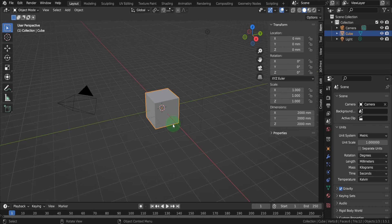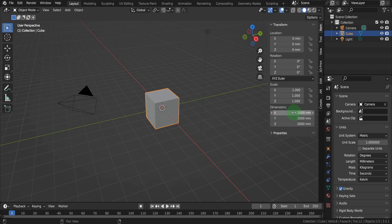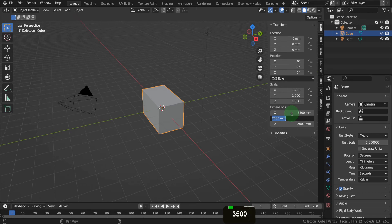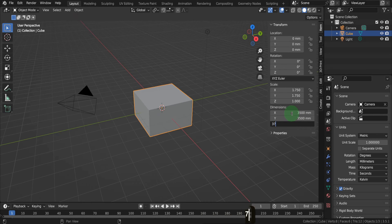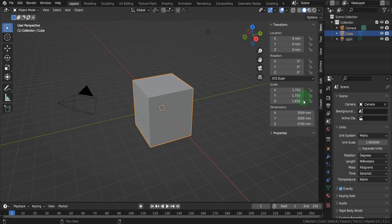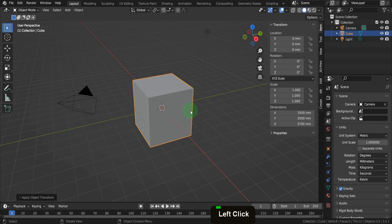Next, we can set up the room and the walls, starting with the cube. To make this room based on real-world sizes, let's scale it up. It's currently 2,000 or 2 meters, so let's increase it to 3,500. Left-click into the X dimension field, input 3,500, tab into Y and input 3,500, tab into Z and input 3,700. Press Ctrl plus A and apply the scale.